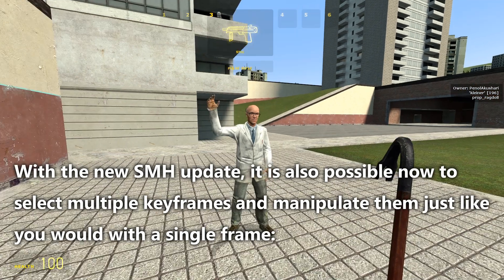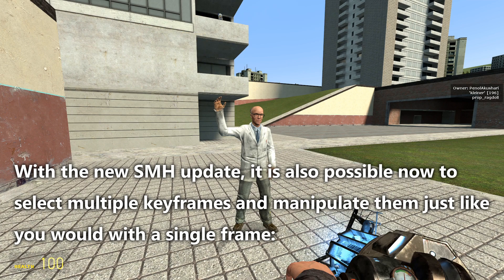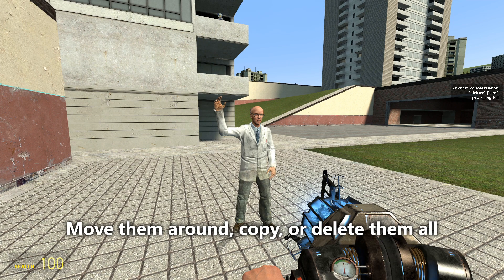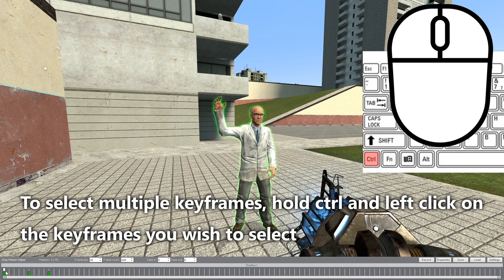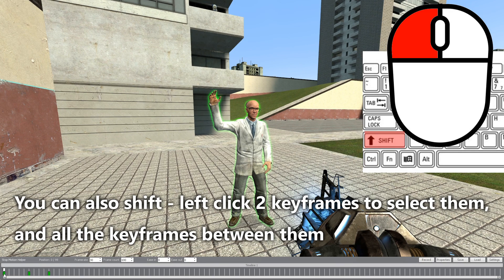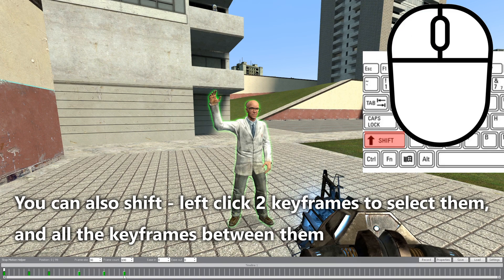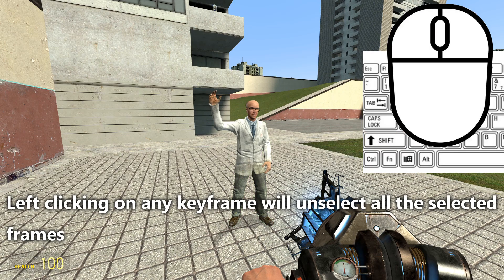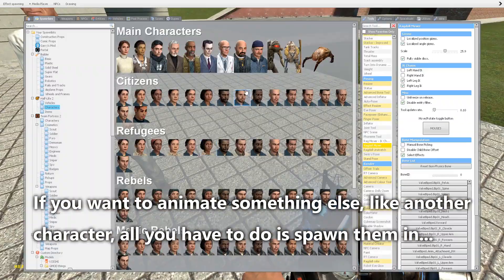With the new SMH update, it is also possible to select multiple keyframes and manipulate them just like you would with a single frame — move them around, copy or delete them all. To select multiple keyframes, hold Ctrl and left-click on the keyframes you wish to select, or click any selected keyframe to unselect it. You can also Shift and left-click two keyframes to select them and all keyframes between them. Left-clicking on any keyframe will unselect all selected frames.